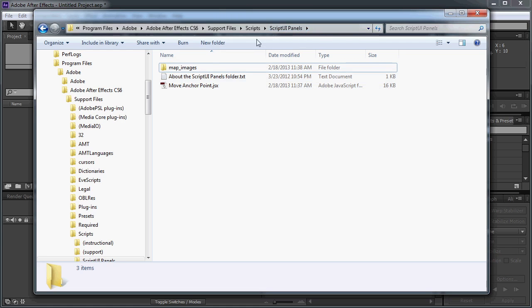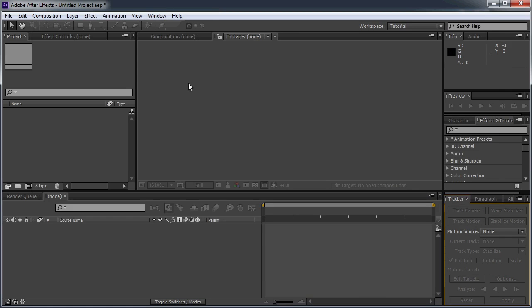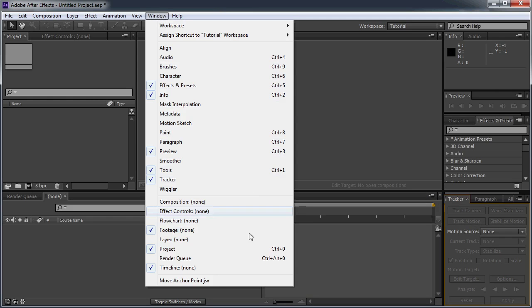Once that's in, you want to restart After Effects. If After Effects was open when it was installed, it's not going to show up in the Window menu. So once you restart After Effects, you're going to go to Window and down to the bottom and you'll see the script.